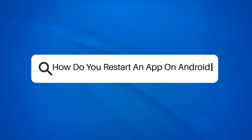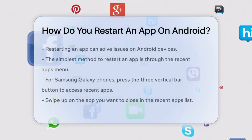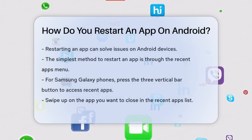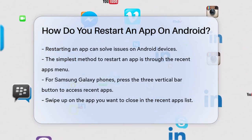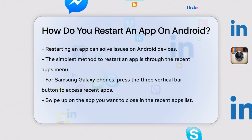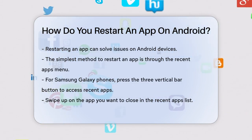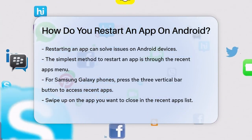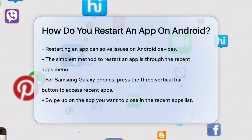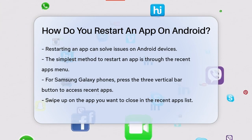How do you restart an app on Android? Have you ever found yourself in a situation where an app on your Android phone is acting up and you just want to start fresh? Restarting the app can often solve the problem, but how do you do it? Let's break it down step by step.